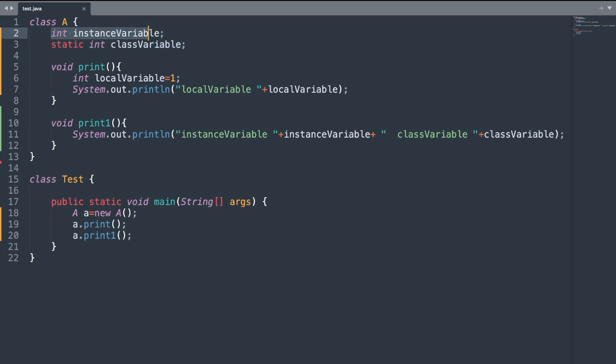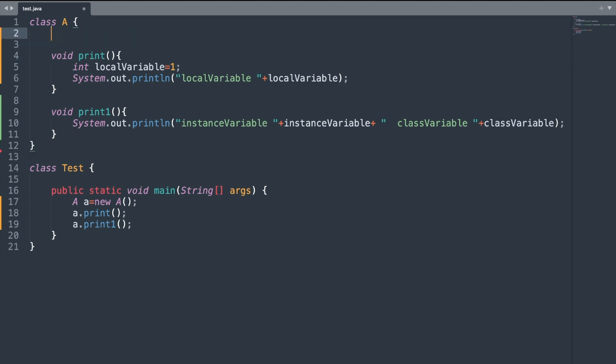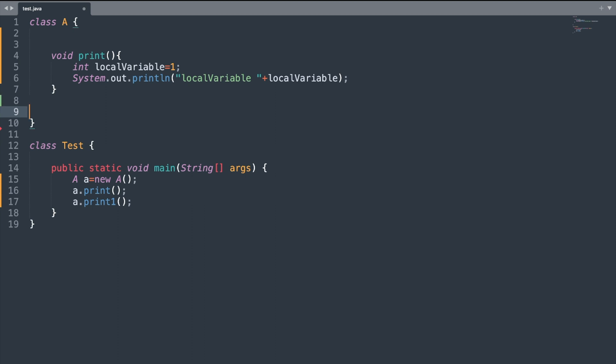The first thing you must have noticed is that whenever we want to use a local variable, we need to initialize it — otherwise we get a compilation error. This is not the case with the instance variable and the static variable, which do not require explicit initialization.